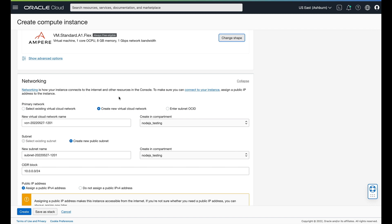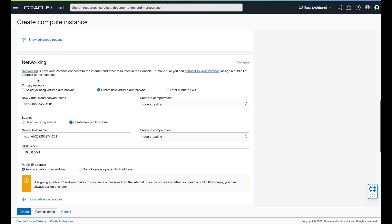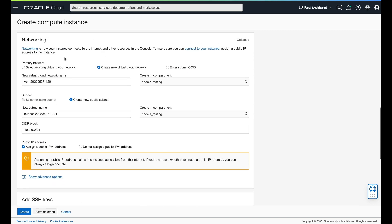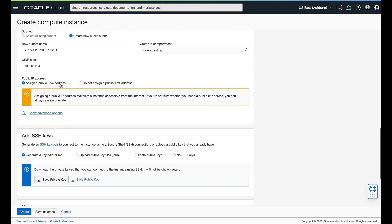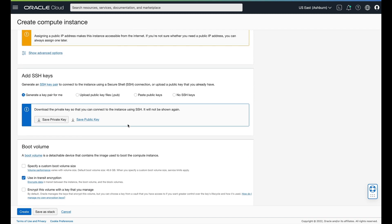The wizard goes through your OS, your virtual hardware, and now we're looking at networking. If I didn't already create a virtual cloud network, I get a chance to create a new one in our compartment. We could also enter the subnet of an existing OCID if you've already created a whole system. But this is all very simple — we can create our new VCN, create a new public subnet, we've got our CIDR block, and we can assign a public IPv4 address. We're going to have it generate a key pair. SSH is super handy and super reliable, so we're going to go ahead and do that.